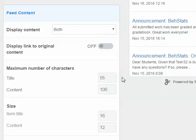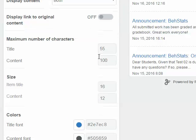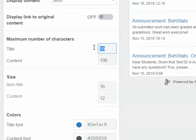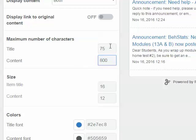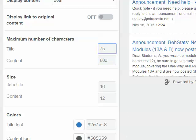For Feed Content, I'm going to set the maximum number of characters for the title to be 75, and for Content to be 800. That's all I'm going to do there.